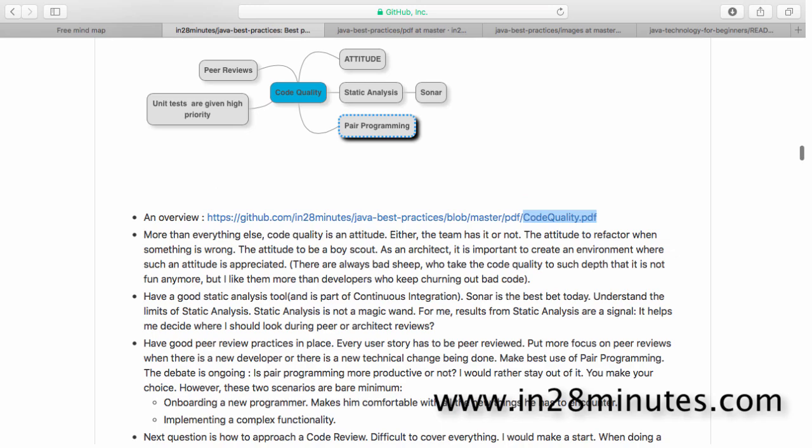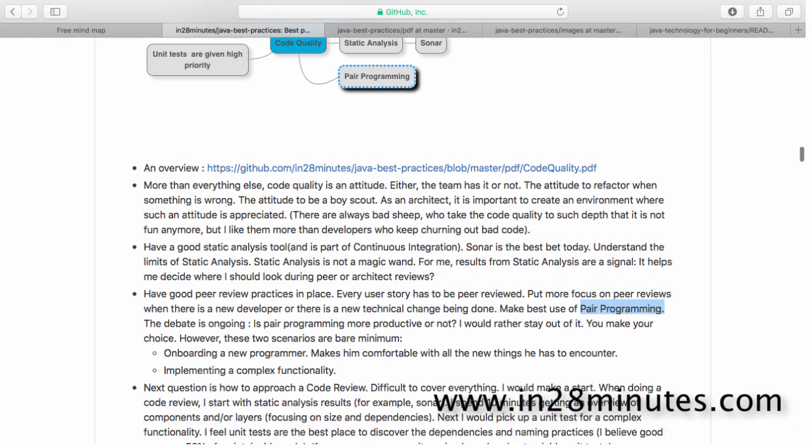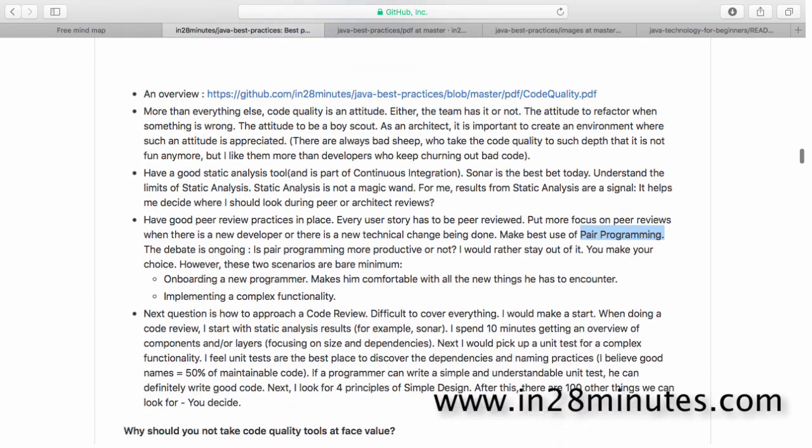One important thing I would really suggest is to make sure you are using pair programming. Is pair programming productive or not? Is it really useful to have a couple of developers looking at everything? That's a different debate altogether. But at least whenever there's a new person joining the project, a new programmer joining the project, until they get comfortable with everything, pair programming is a great tool.